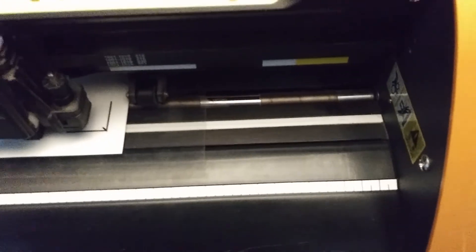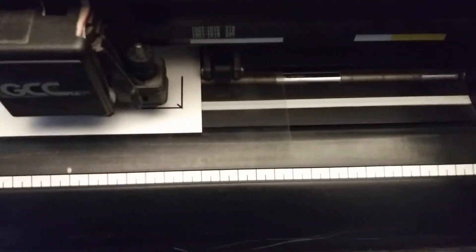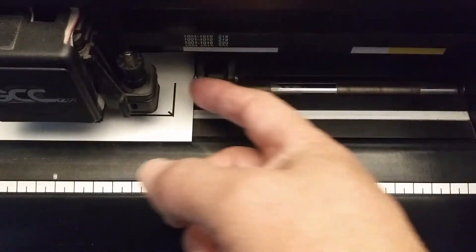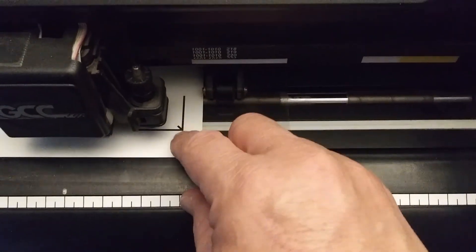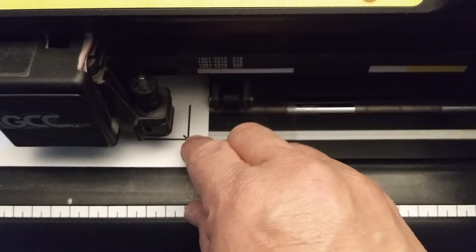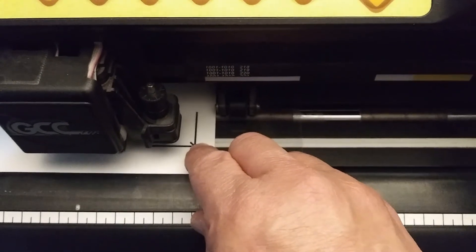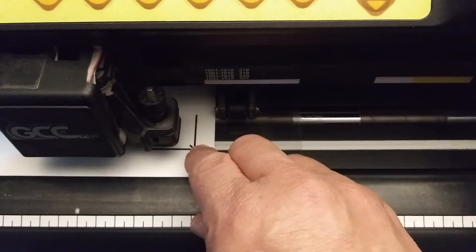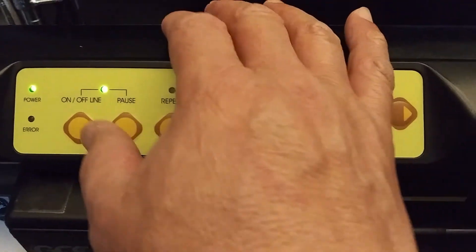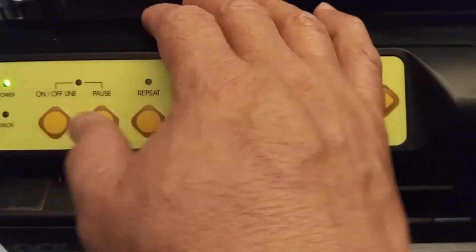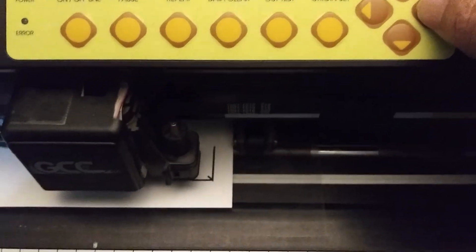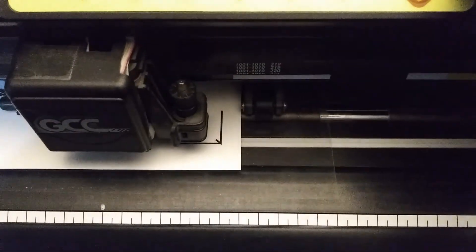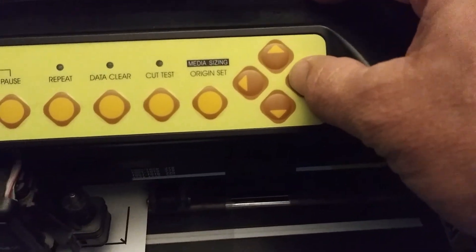Okay. So on my cutter, I want to align my blade to this register mark right here. Right on top of that. So the way I do that is I take my cutter offline. And I move my blade by using the arrows.